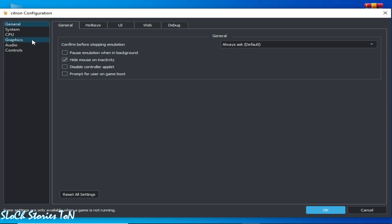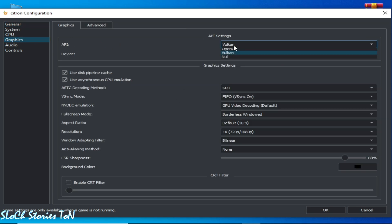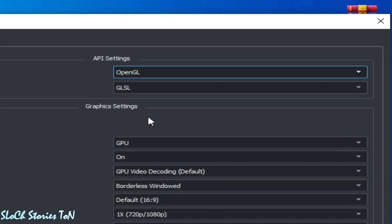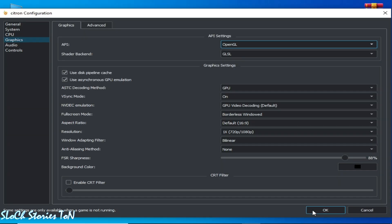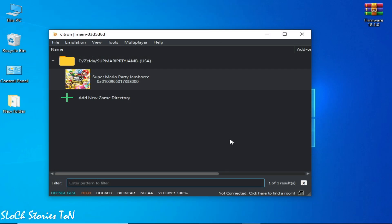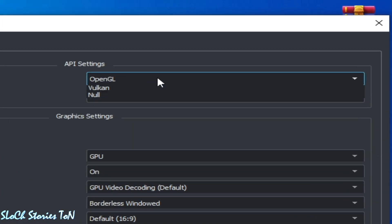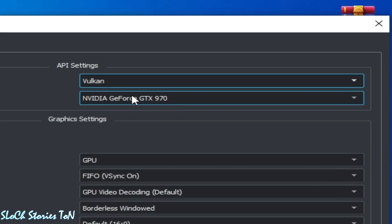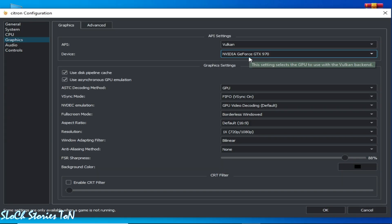Go to the Graphics tab and use OpenGL instead of Vulkan, because some games work with OpenGL. If OpenGL does not work in your Citron, then use Vulkan instead. Go to the Graphics tab, select Vulkan, and select your GPU device. If you have multiple GPU devices, make sure you have selected your more powerful GPU device.